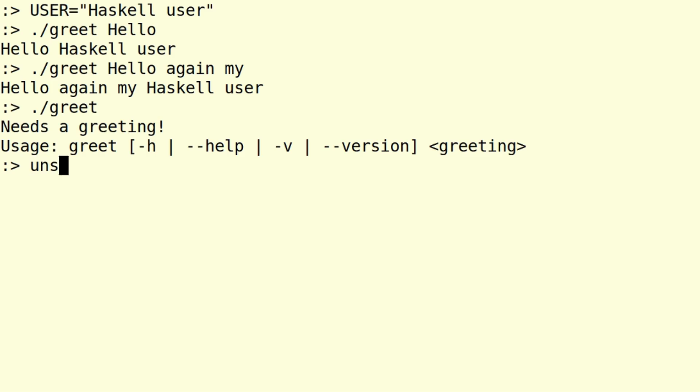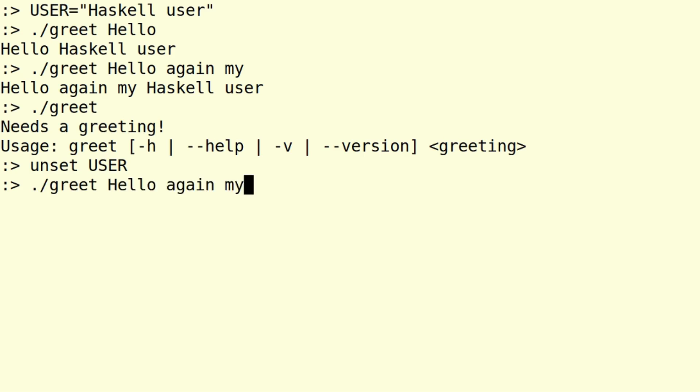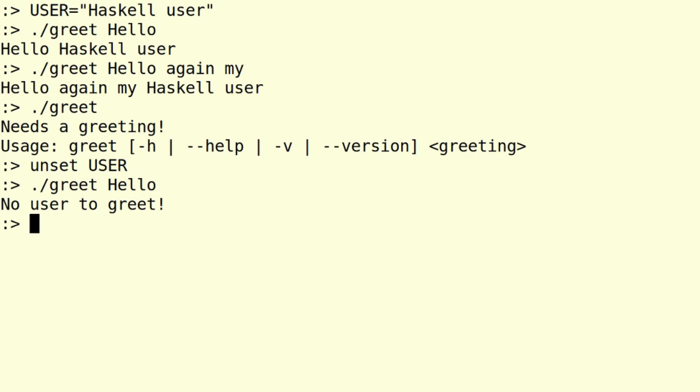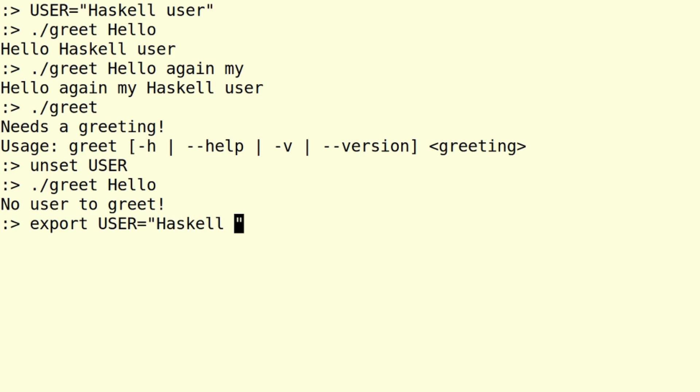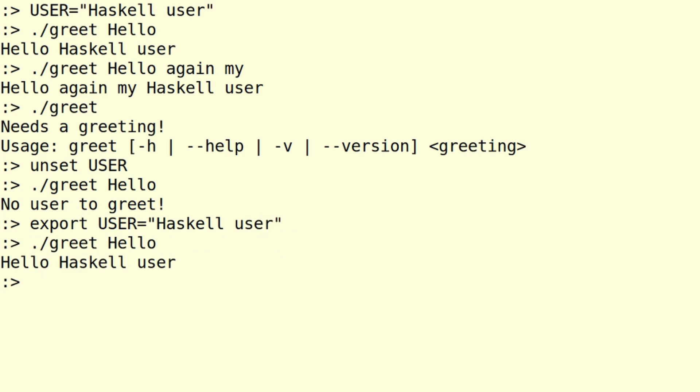So now within our environment, there is no user variable anymore. So if we have a correct call to greet with a greeting, we get no user to greet. So lookup and the lookup of the environment worked just as expected. So if we now put a user variable again into our environment, which we will again call Haskell user, it of course works again.